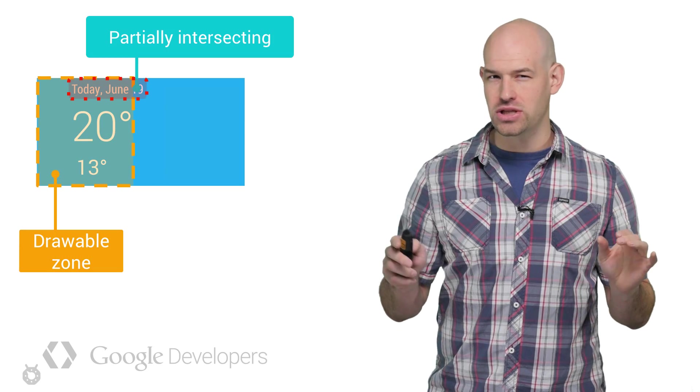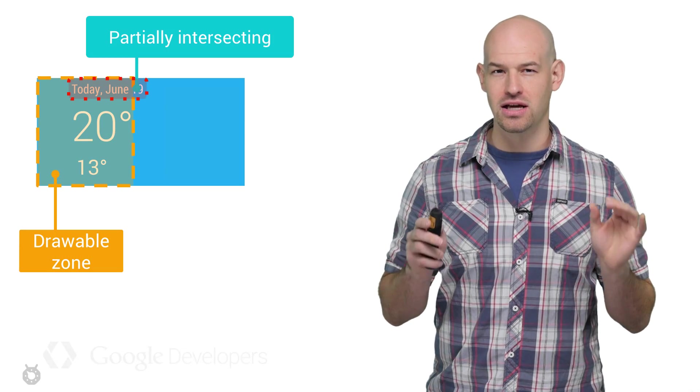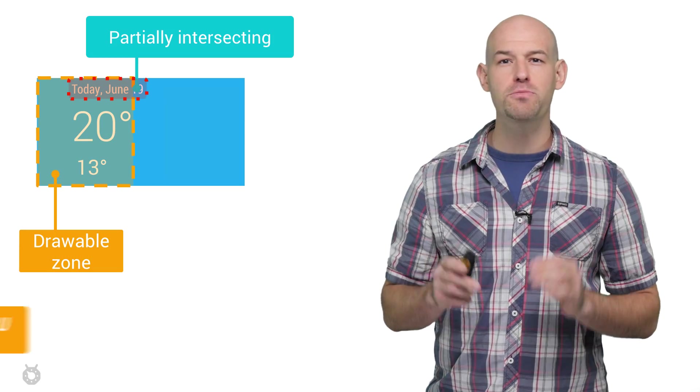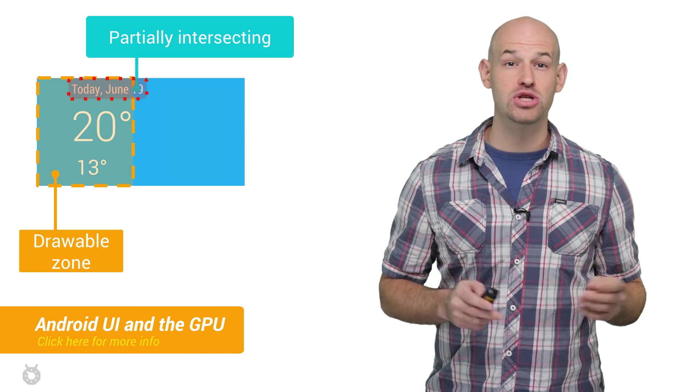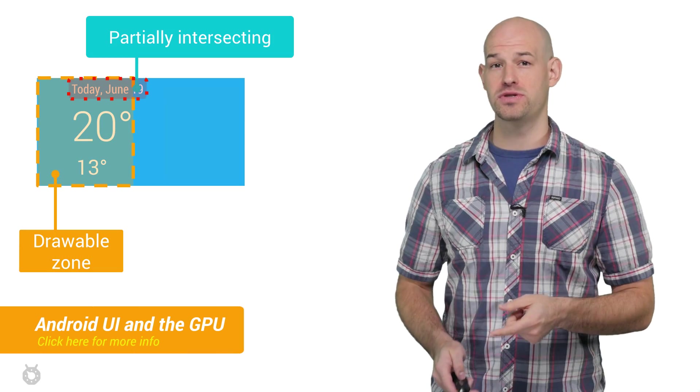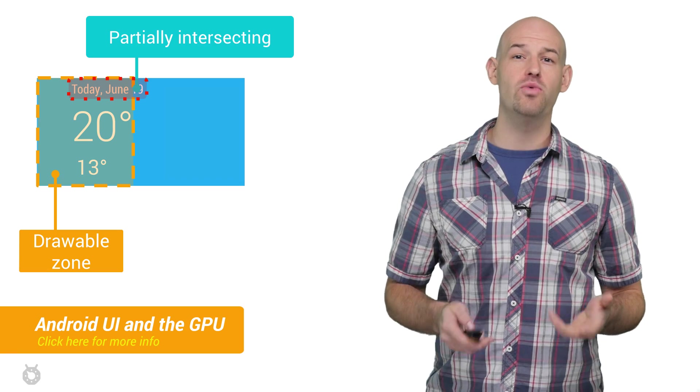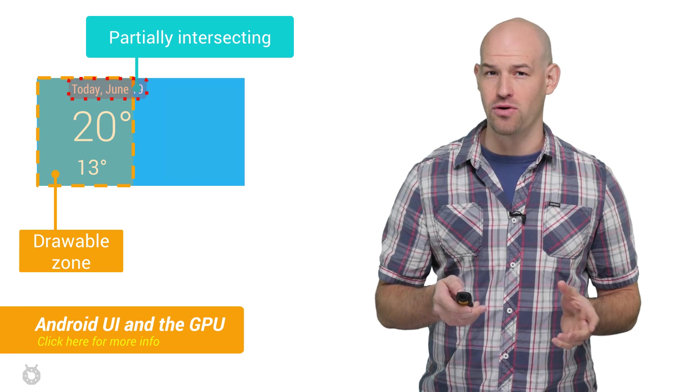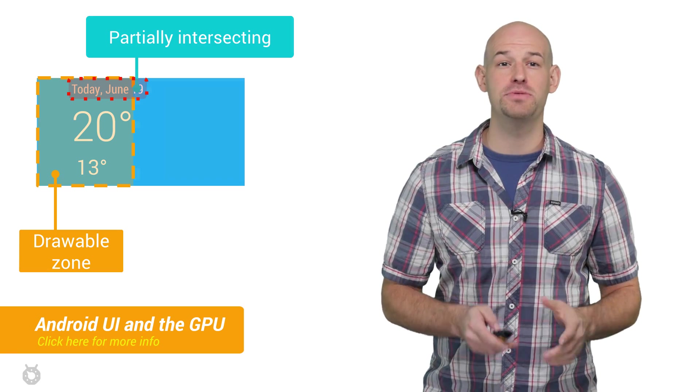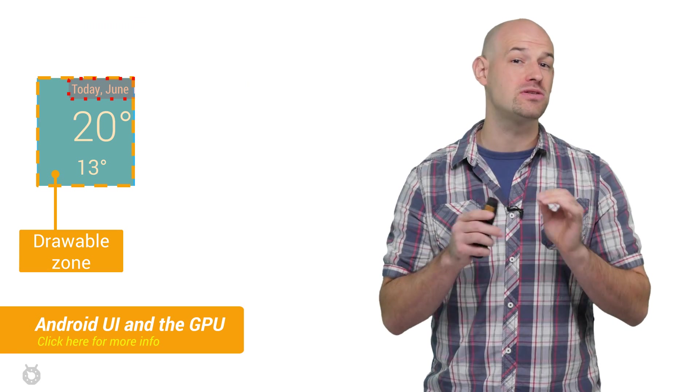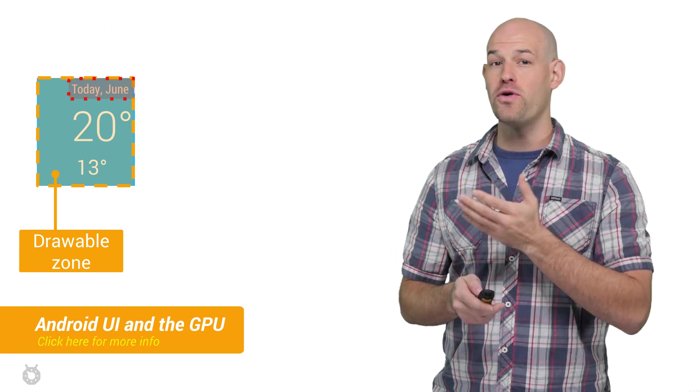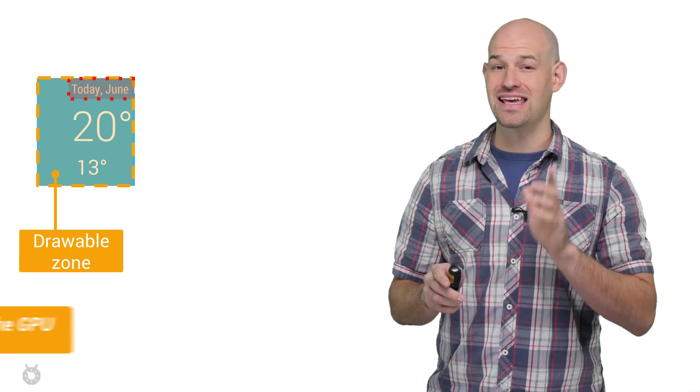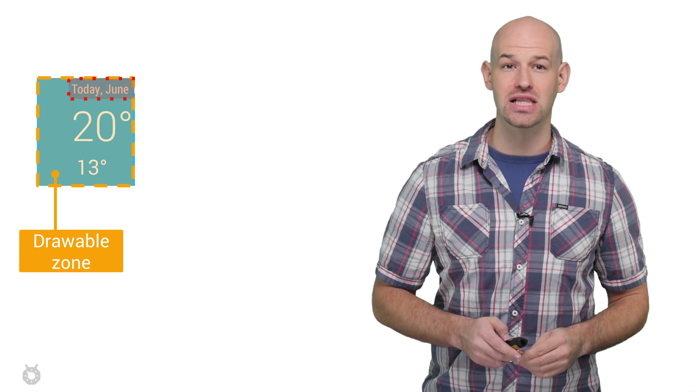Anything that's partially intersecting the cliprect will still be drawn, which is why on the GPU side, cliprect will help define an exclusion rectangle that allows the GPU at a per-pixel level to avoid coloring anything that's actually clipped.